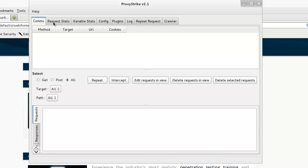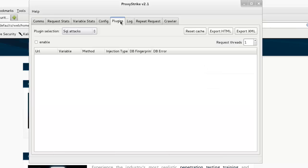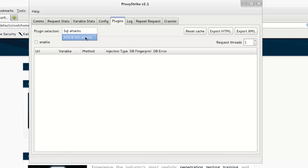So let's run the Crawler feature on a website with the XSS plugin. Go to the Plugin tab, and here select XSS and SSL attacks. Enable it.